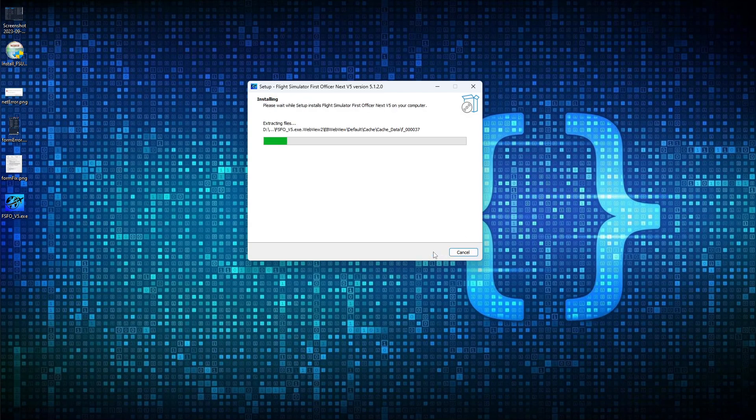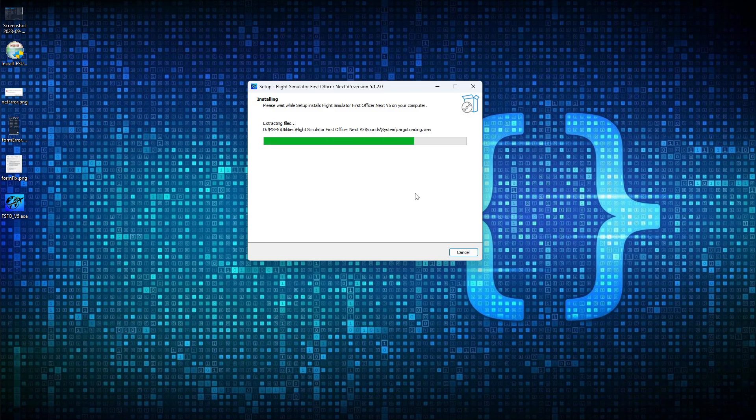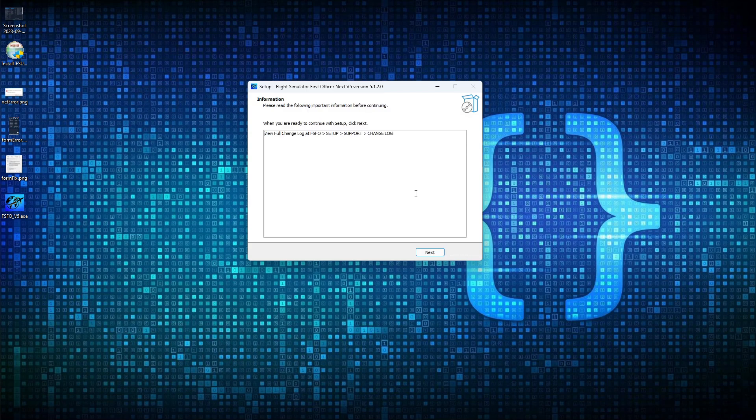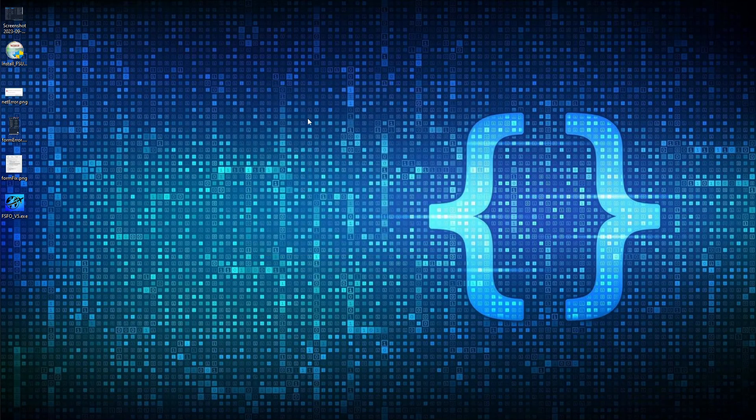FSFO is, again, a lightweight utility. It is less than 125 megabytes, so it should not take long to both download and install. Just wait for it to install. So again, guys, you should be able to install FSU IPC 7 and FSFO within a matter of a couple of minutes. Click Next. And I do, we're not going to launch it just yet. I'm going to click Finish.